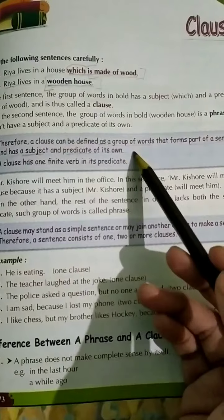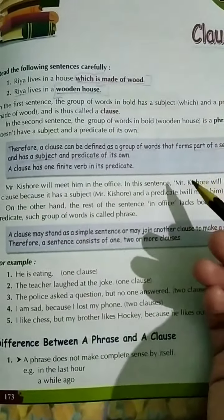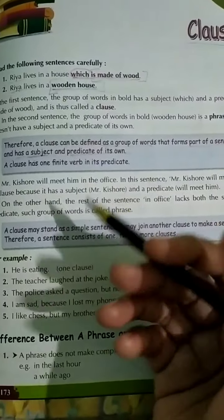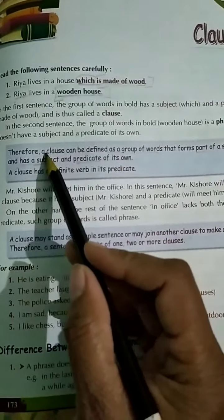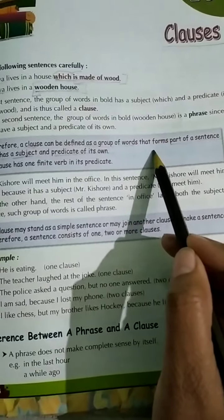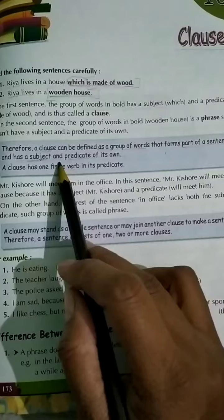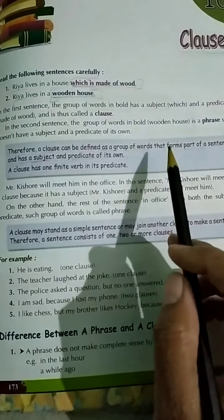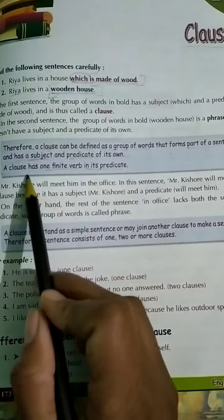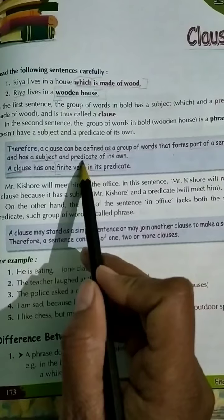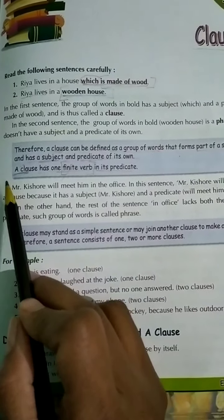A sentence is a group of words that has a complete sense. A clause is not a complete sentence of its own — it is a part of a sentence that has a subject and a predicate. A clause has one finite verb in its predicate — a finite verb is one that changes according to the tense and number of the subject.